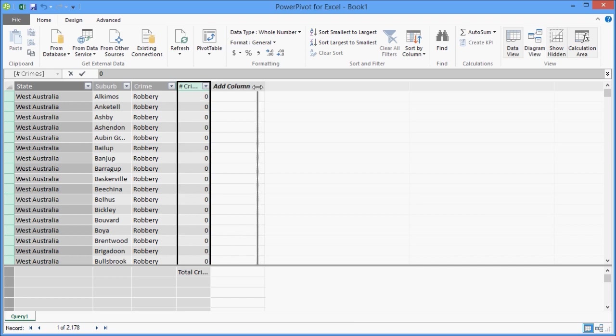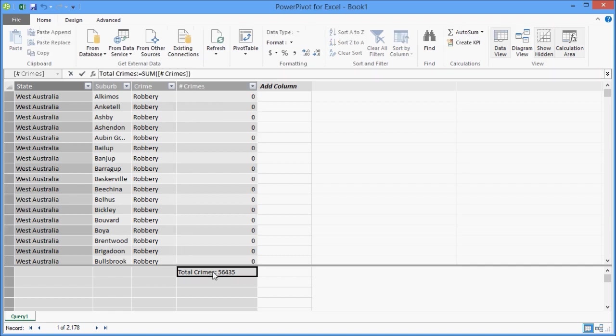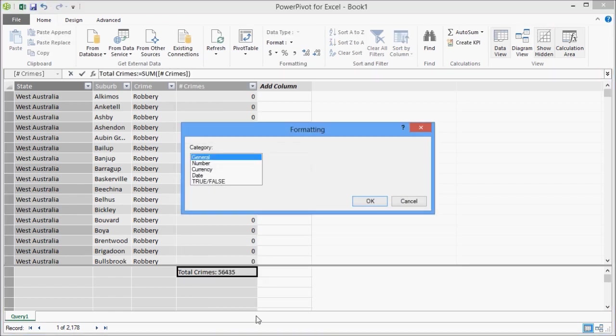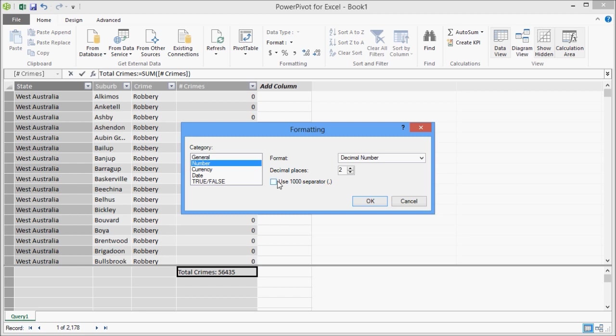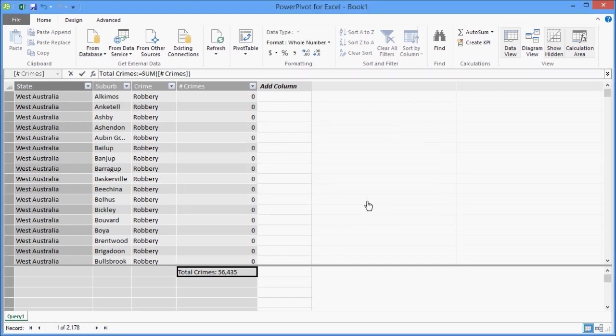You now see that my error message has gone. And then the other thing I'm just going to do is format my measure. So you can see there's just over 56,000 crimes for the last year. So I'm just going to format that as a whole number and use a 1,000 separator. So that's my data prepared in PowerPivot. I'm now ready to do some analysis on this.